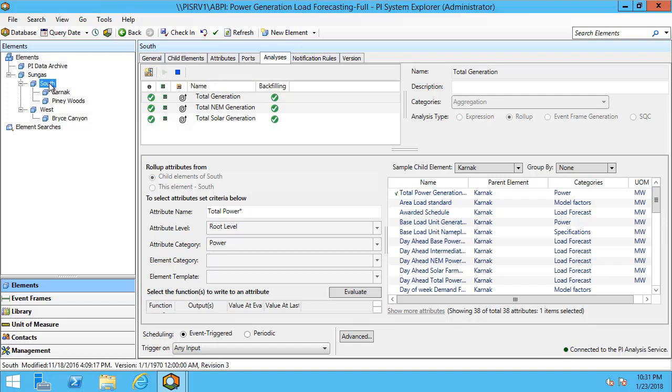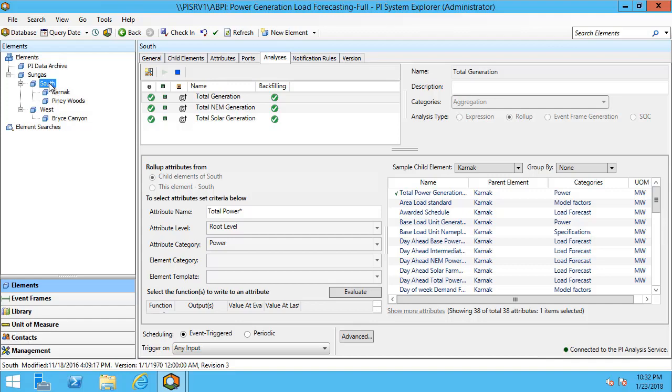Imagine that you had 10 plants in the South region. To get the total generation all you have to do is put in this one filter that matches on the same child attribute. Having similar child attributes is going to be easy because you'll likely be leveraging the use of templates. In that way you can easily filter on a child attribute value and quickly make many different calculations using the roll-up analysis. Let's take a look and make our own example for how we can use a roll-up analysis.